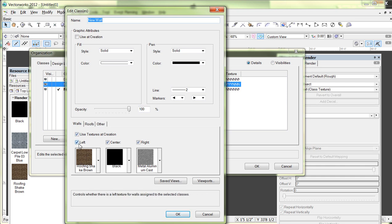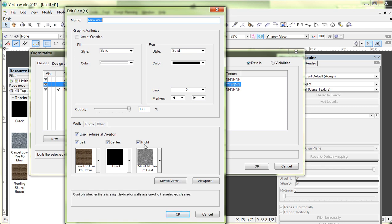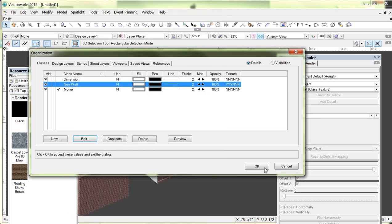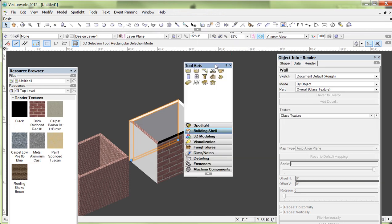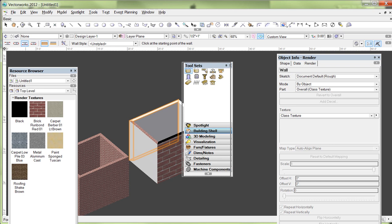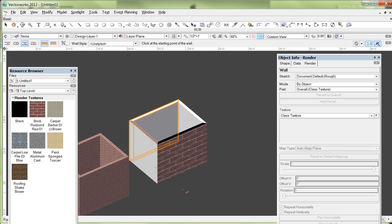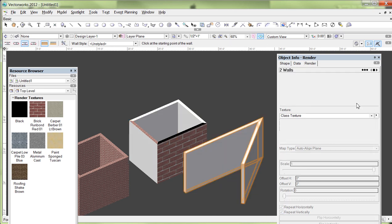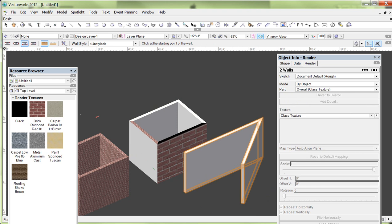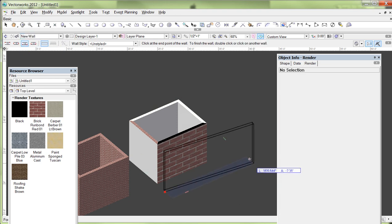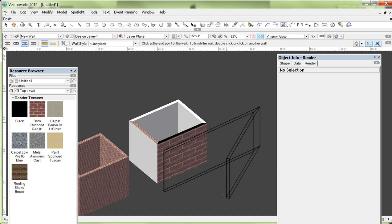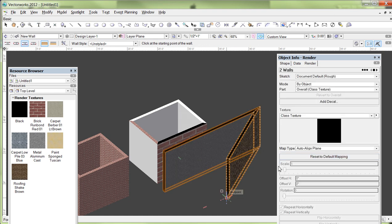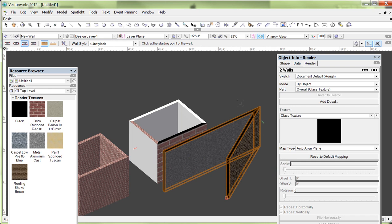I just put some shingles on the left side of the wall, black at the top and bottom basically like I have in my other example. And I put some aluminum on the right side. And this box here, Use Textures at Creation, means that, let me just close those up, when I go back and grab the wall tool in my tool sets, there it is, my wall tool, and start dragging a wall. I'm going to click a little corner here. Now automatically, oh, I didn't switch to that class, hey, here we go. Go back to the new wall and do that again.